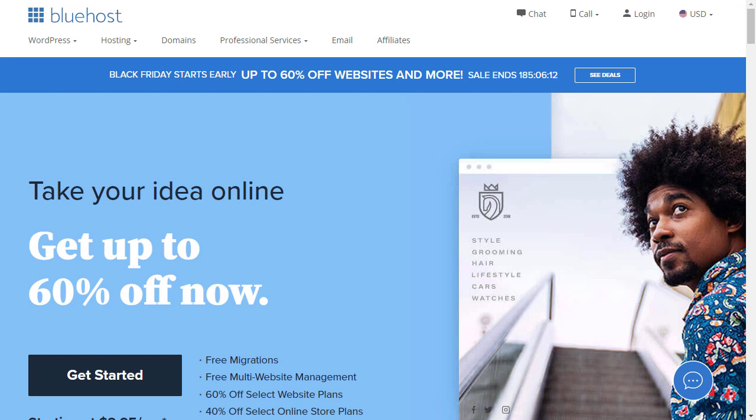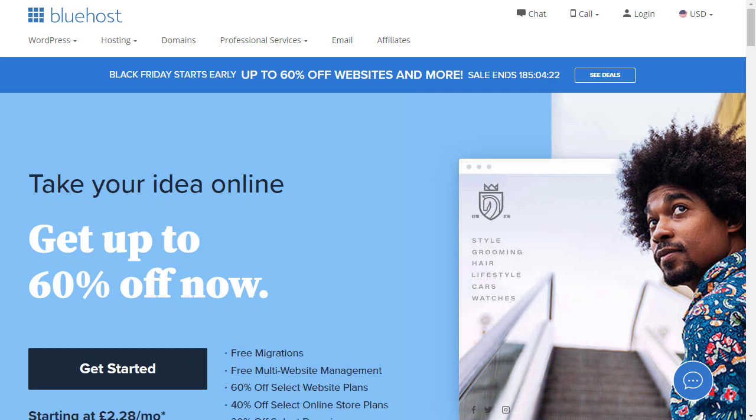In this video I'm going to go through the process of buying hosting at Bluehost and getting my domain set up there with WordPress installed, ready for me to start creating my website.